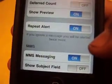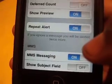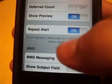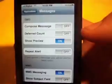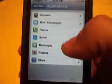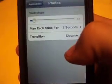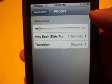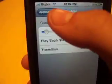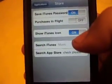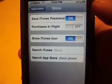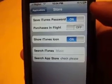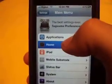You can enable MMS — this is only for T-Mobile. I haven't seen AT&T's option for this yet, but leave me a comment if you see it on yours. Under Photos, you can change the slideshow delay and transition style. Under Store, you can save your iTunes password so you don't have to enter it every time you download free apps — though be careful if someone else might find your phone.